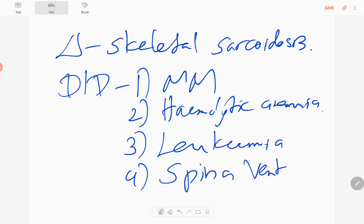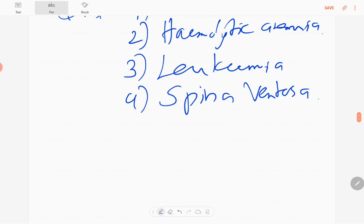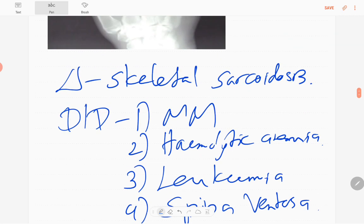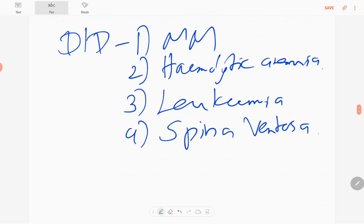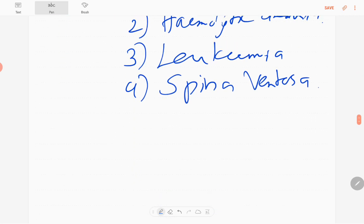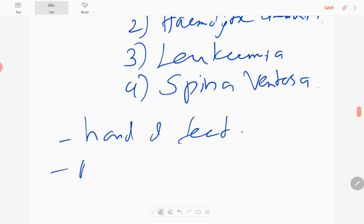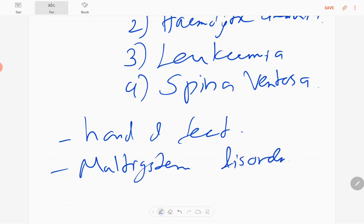Those are differential diagnoses. So skeletal sarcoidosis commonly affects small bones, so phalanges of hands and feet. It's a rare manifestation of sarcoidosis. Actually, sarcoidosis is a multi-system disorder, so usually there's pulmonary manifestation when the patient has skeletal sarcoidosis and pulmonary manifestations.